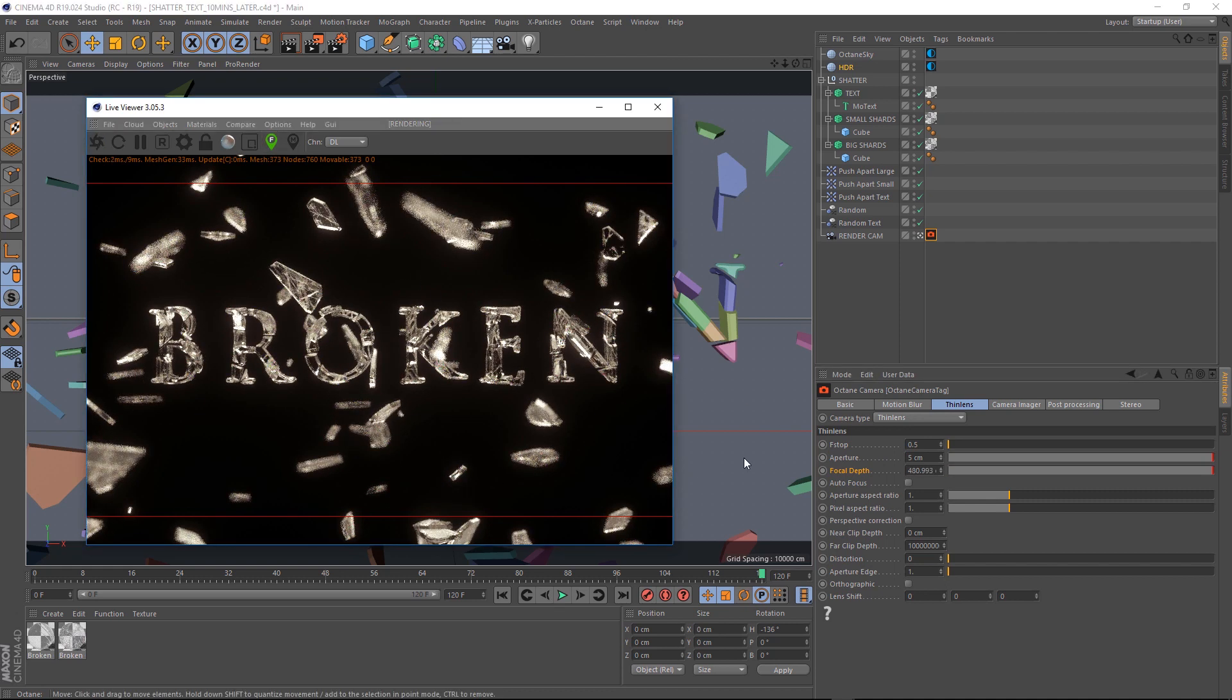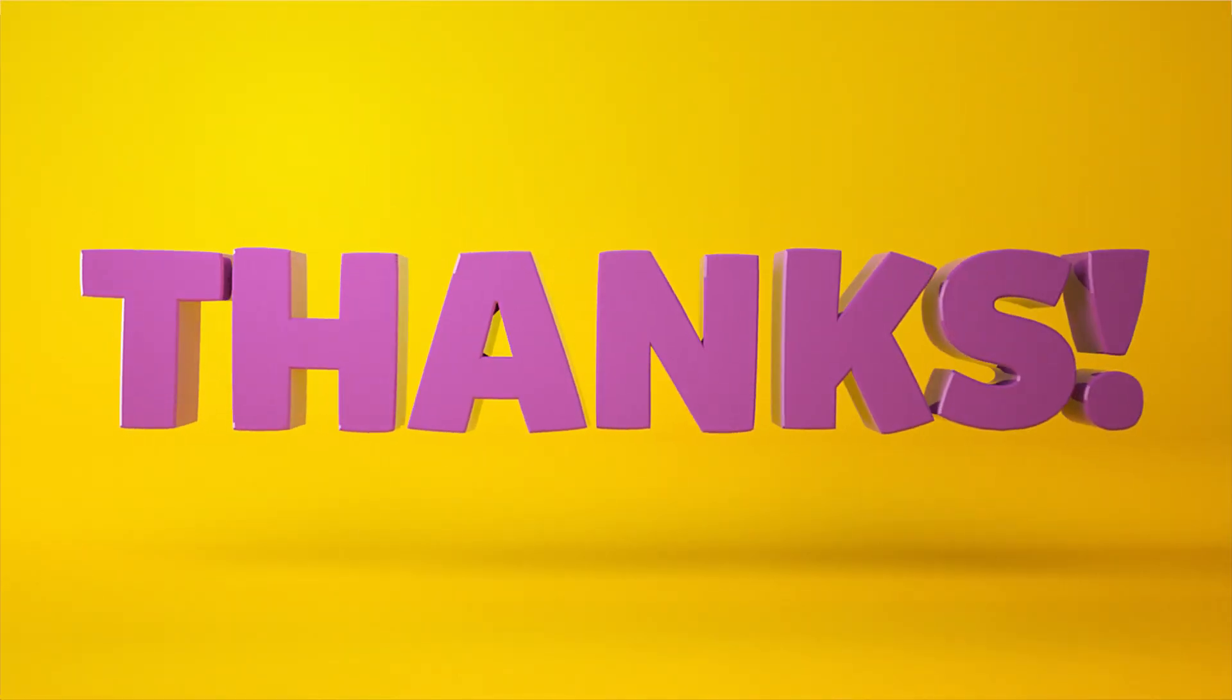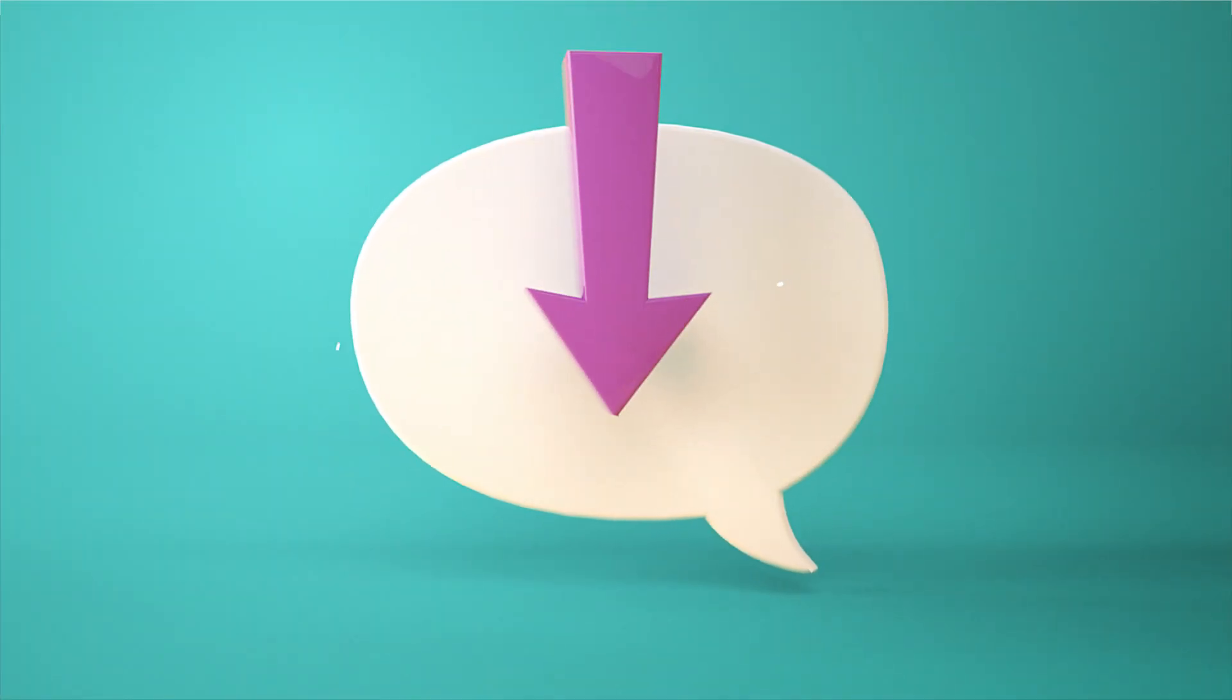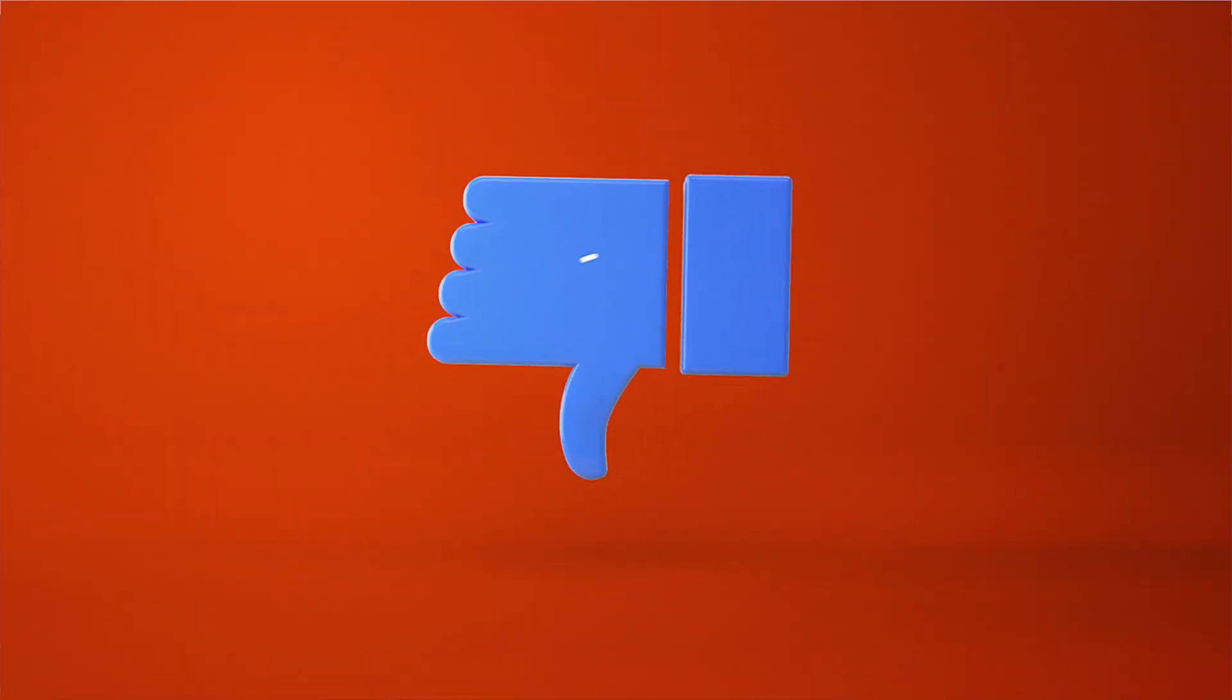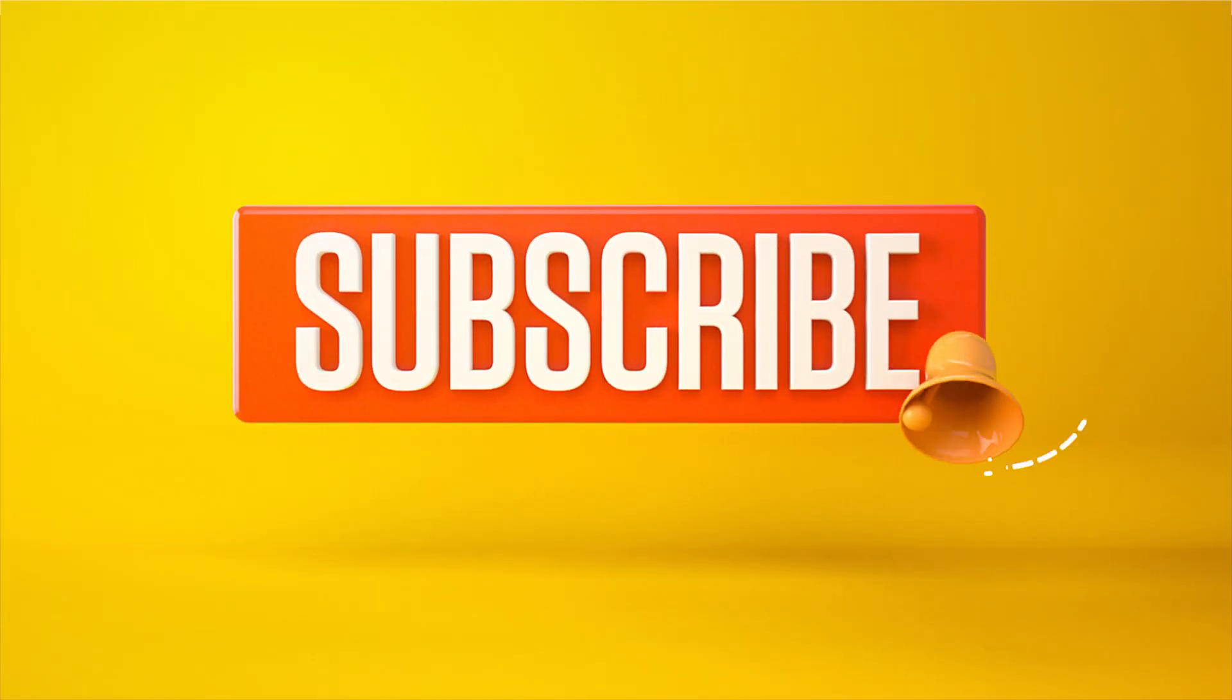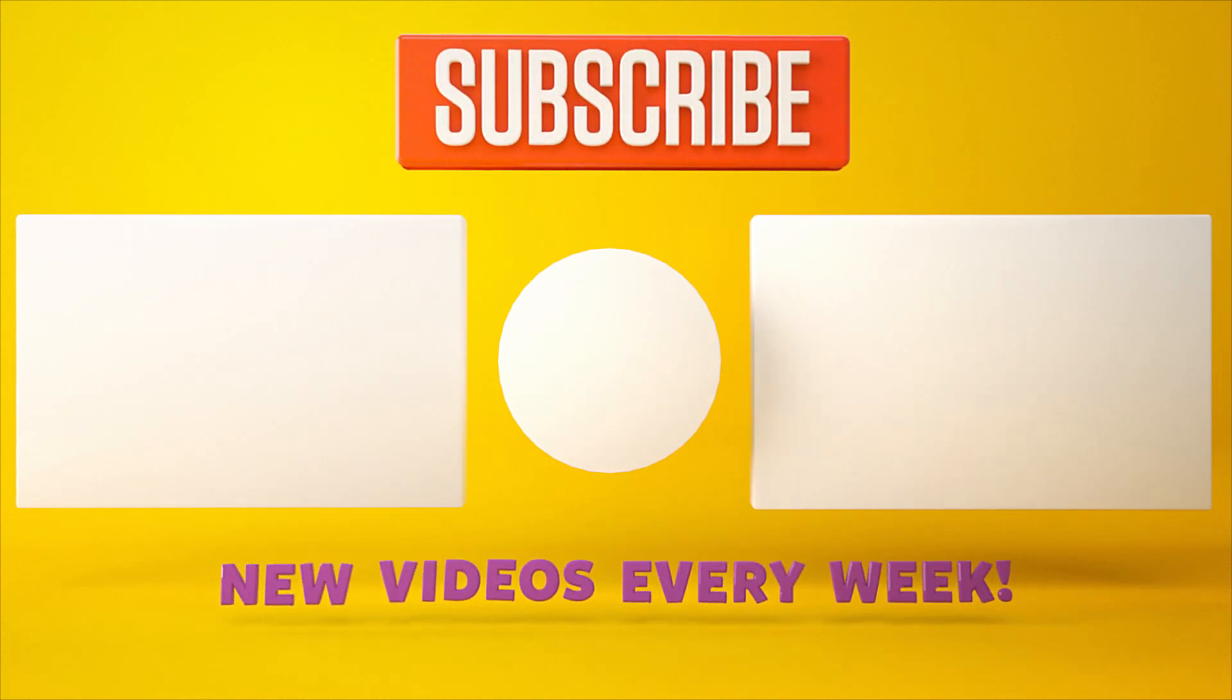Don't forget you can download the project file below to save a bit of time. Thanks for watching. Let me know what you want to see in the comment section below. Or you can leave a like or dislike. And don't forget to subscribe and click on that little bell icon for more videos and free stuff. Catch you next time.